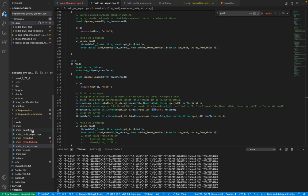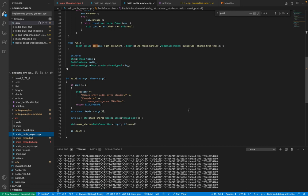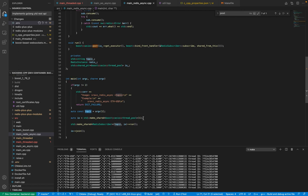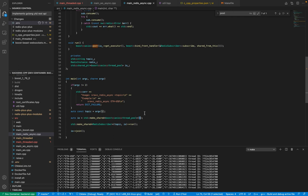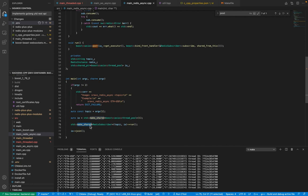Now for the multi-threaded Redis client: we have a main function for the Redis client that takes a topic parameter. We create a shared pointer of the io_context — in this case we're using a thread pool from Boost.Asio rather than creating a plain io_context. We define one thread in this scenario. Once the io has been created, we pass the io and the topic to the Redis subscriber using make_shared, which creates an instance, and then we call the run function on the Redis subscriber.